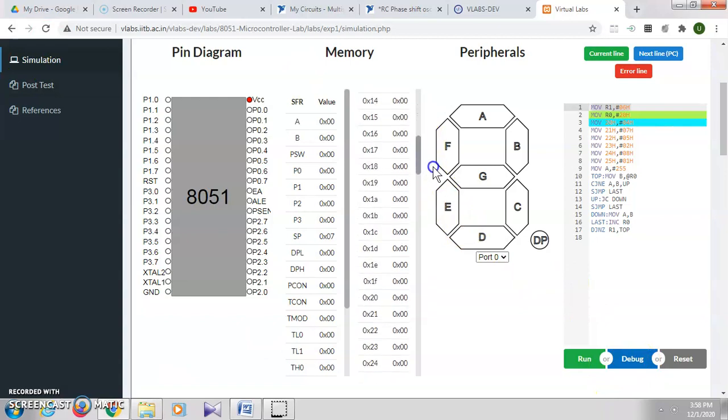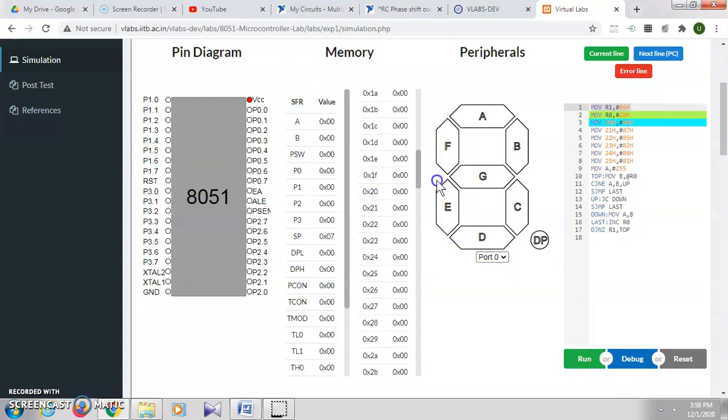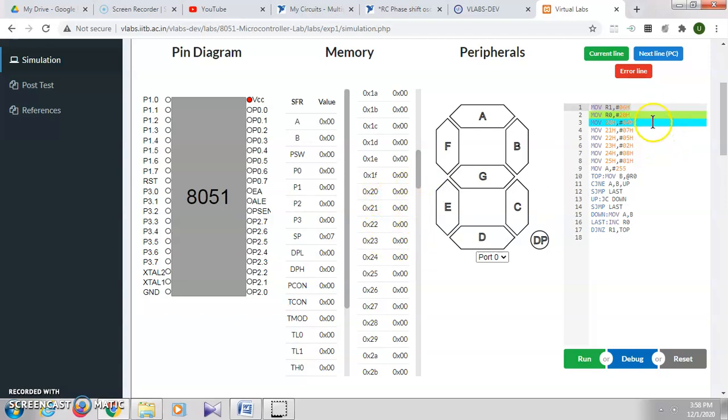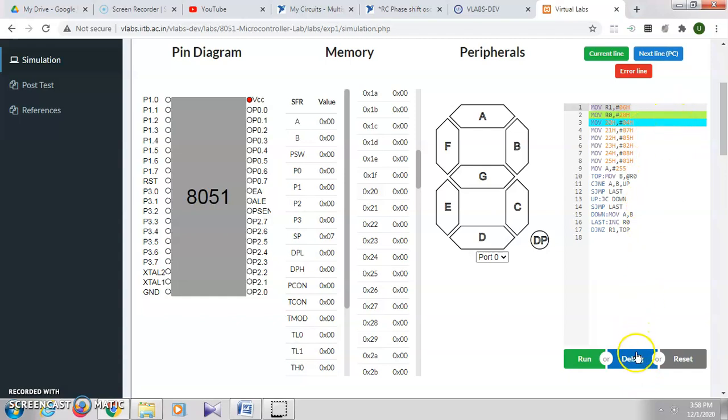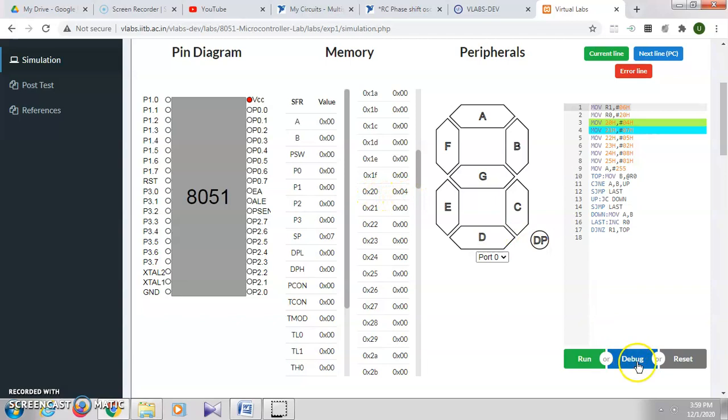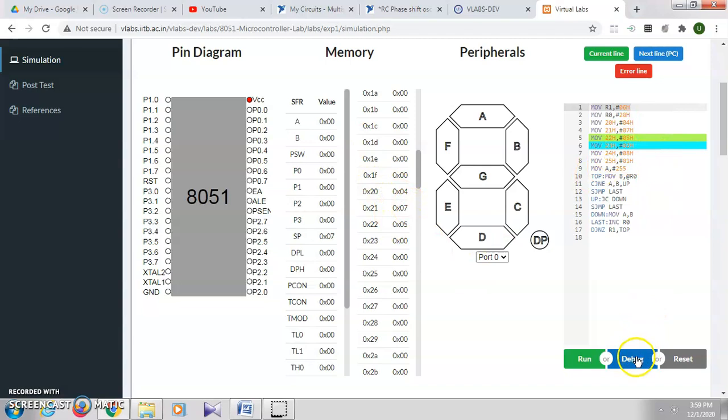We will go to memory location 20h. You can see that 20h, 21h, all these memory locations have values zero. When you click Debug, you can see the corresponding line which is being executed, highlighted in a different color. Now the value in memory location 20h is 4. You can observe the corresponding changes along with the execution.